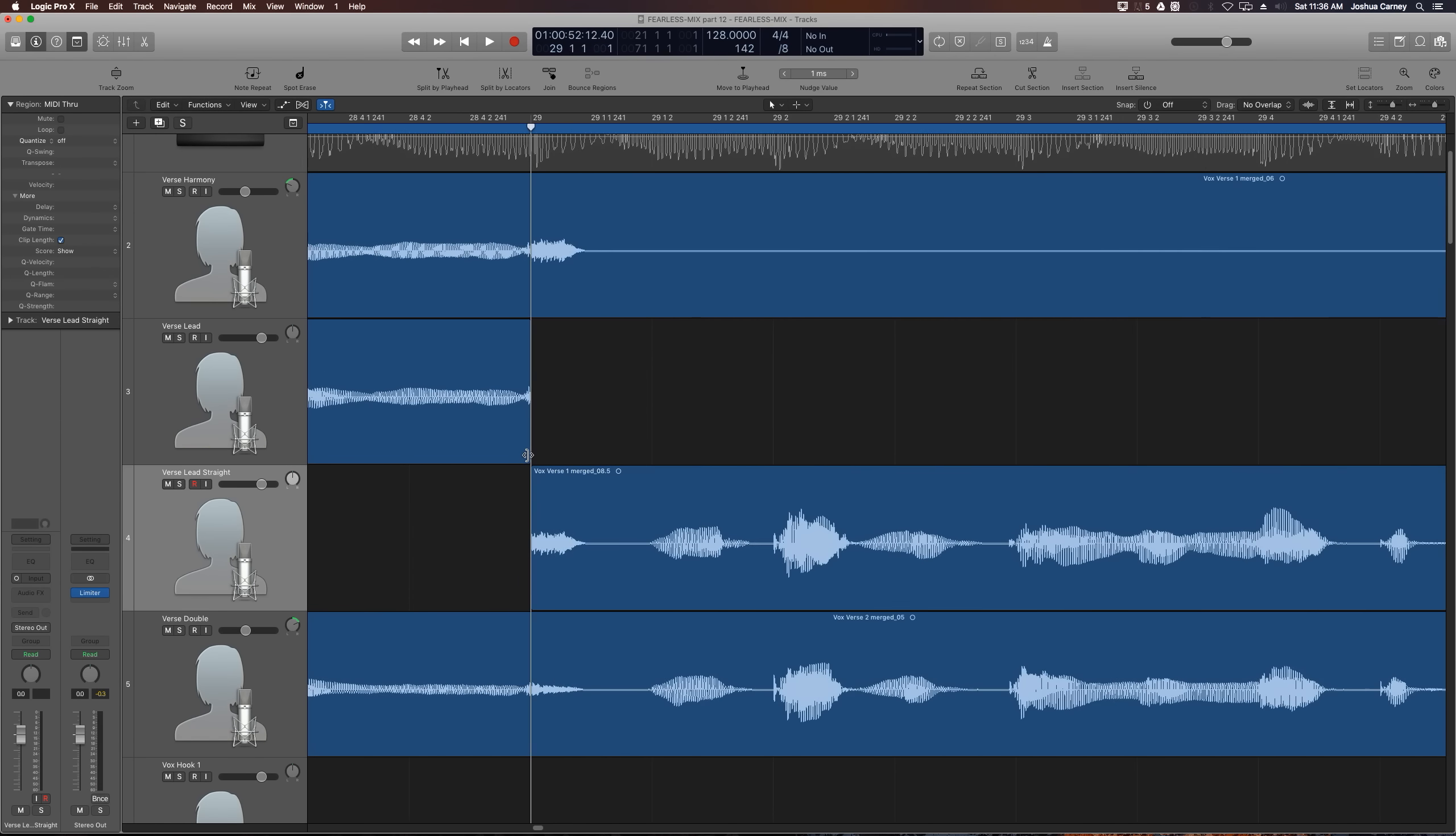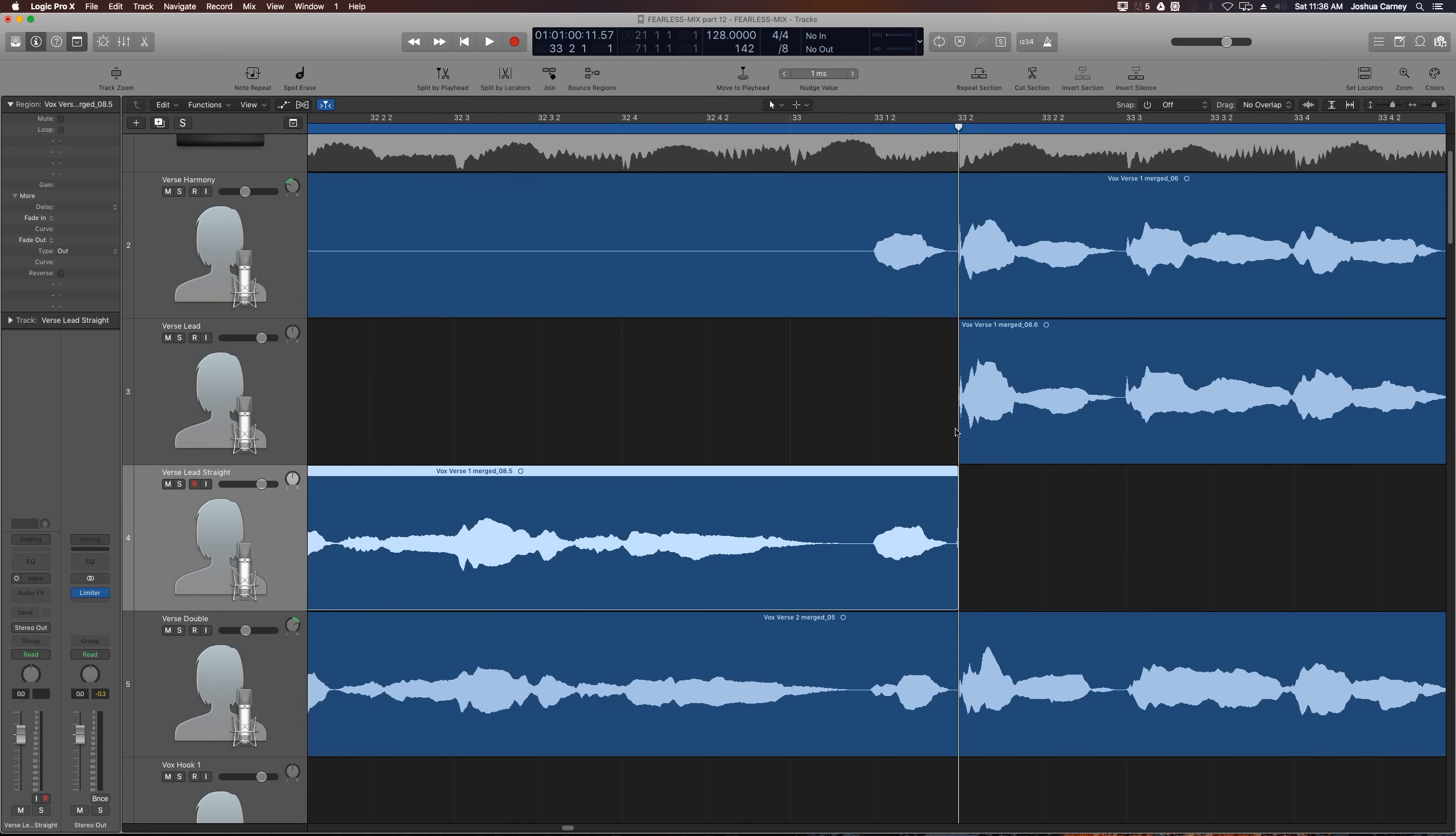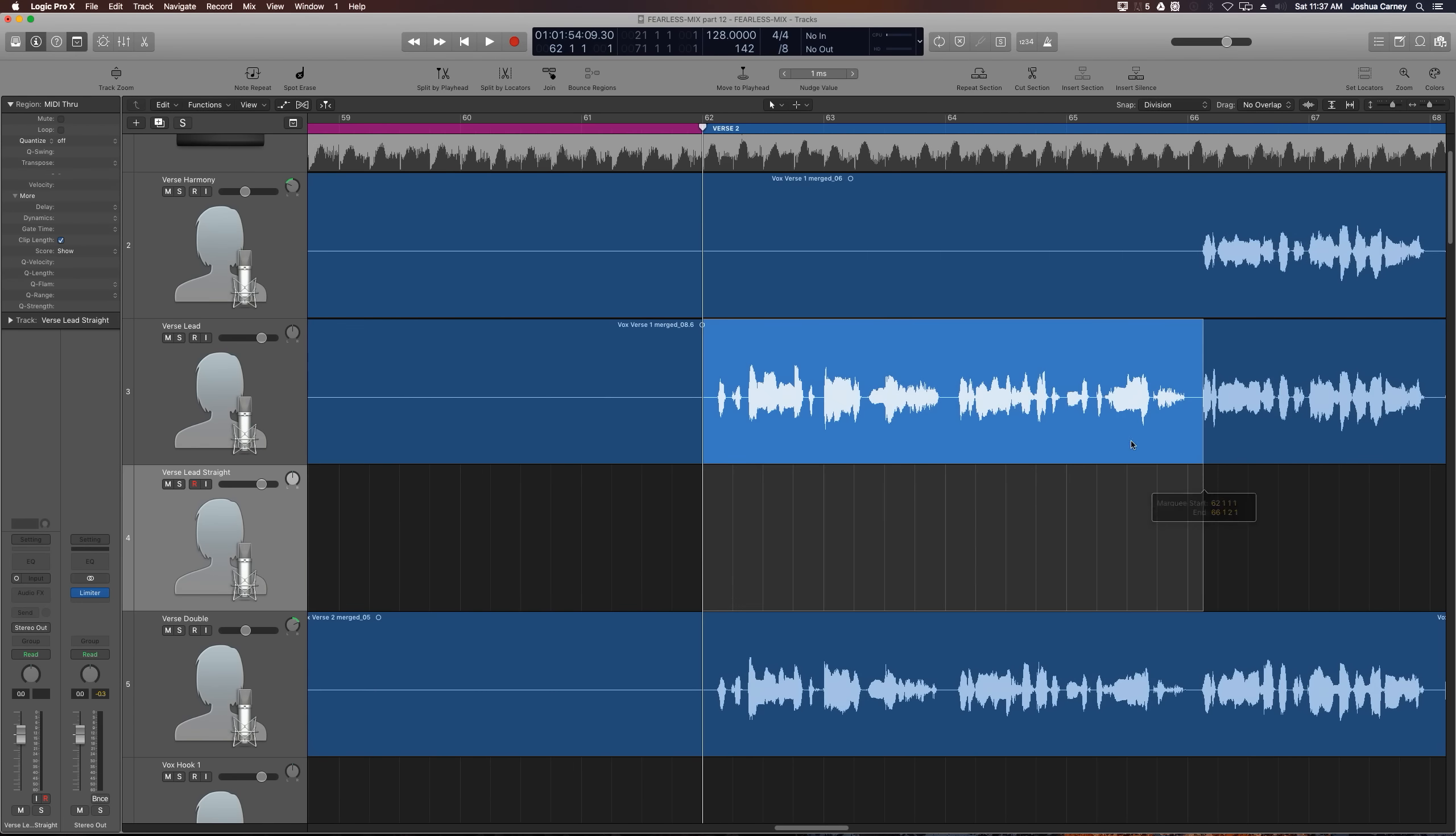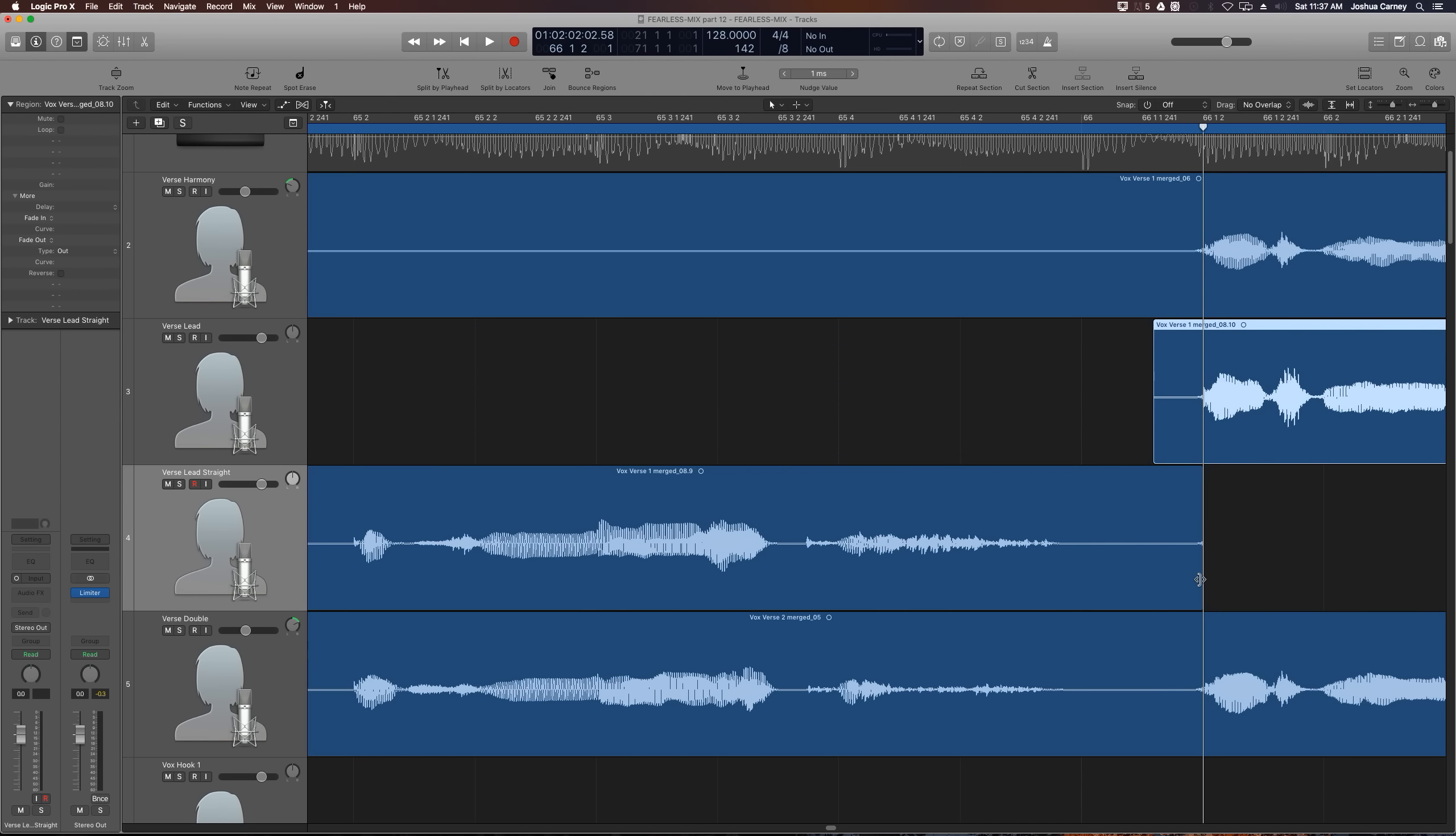But the difference here is we're going to have to turn off snap and sort of fine tune our edit points in between words like we did before. In the second verse, we're also going to move down the very first part of the second verse, much like we did in the first verse. Again, turning off snap mode and cleaning up our edit points just like we did before.